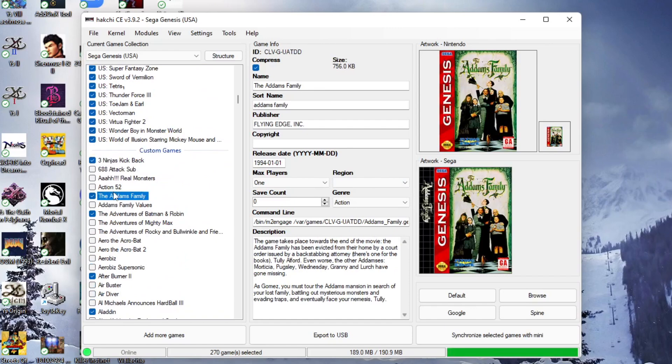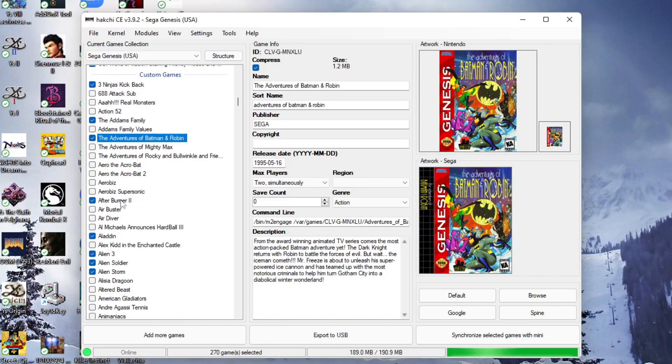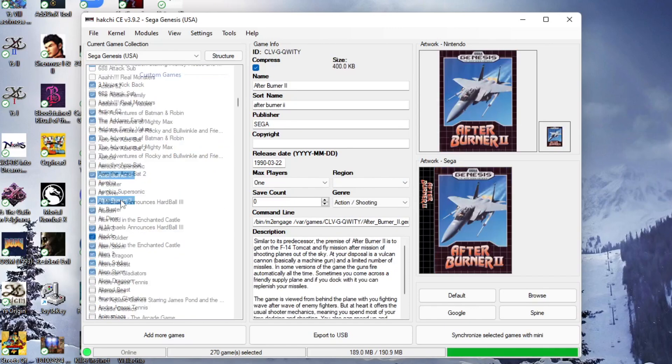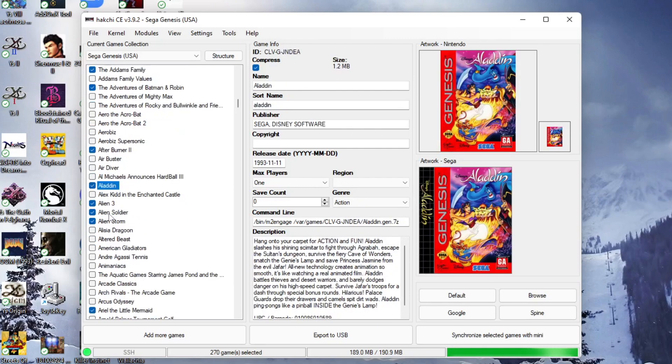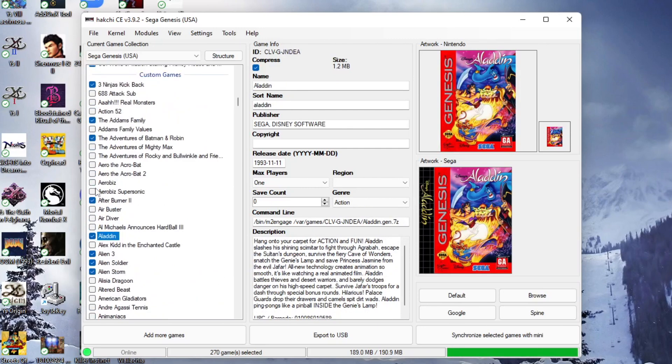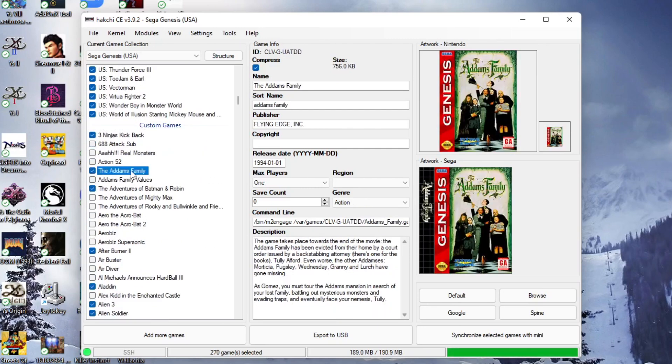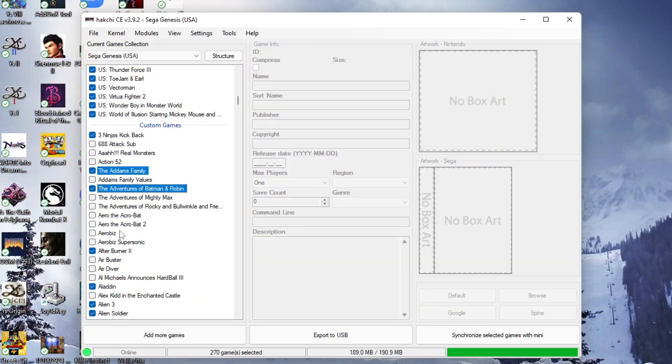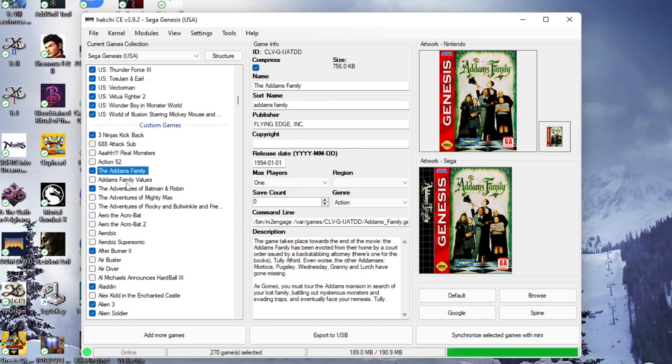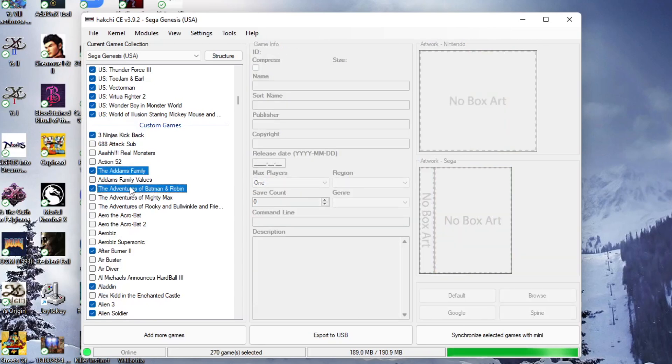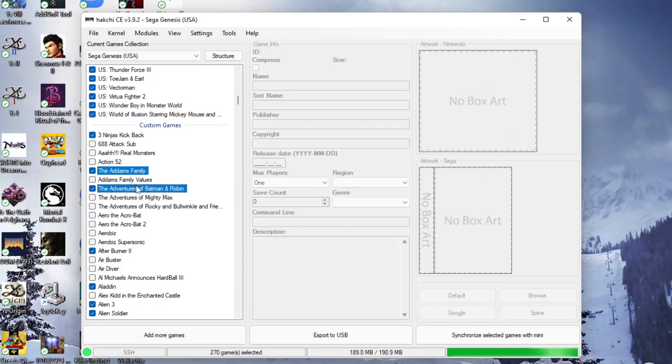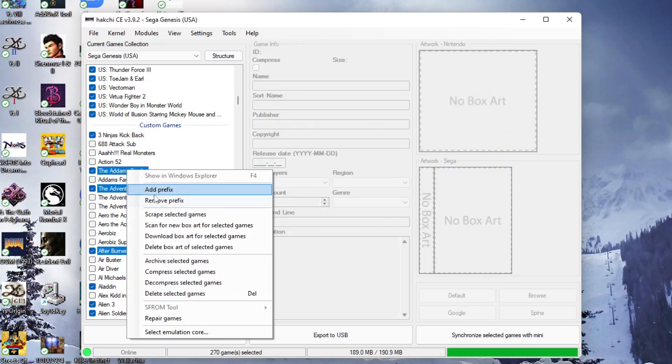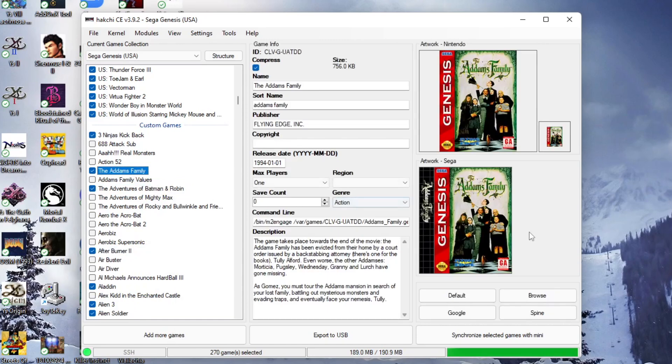So guys, if you go on this, you can see that I already have artwork added to the games. So that's what they'll show up like when you go into the Sega Genesis Mini. In order to do that, all you're going to do is basically right click on the games that you want. Then you basically select the games that you want. If you hit control you can add multiple. You're going to hit right click and then you're going to say scan for new box art for selected games. And it will add and include it there.